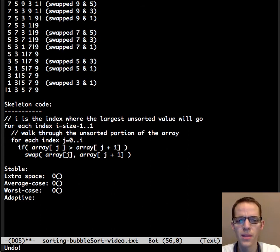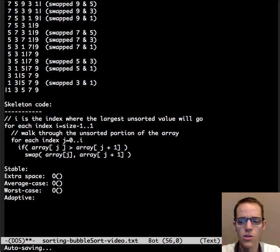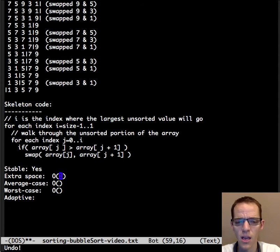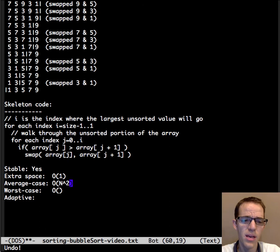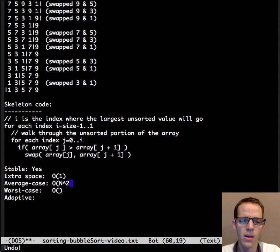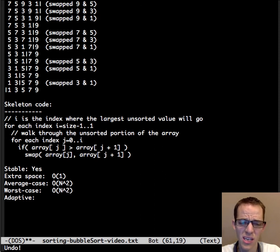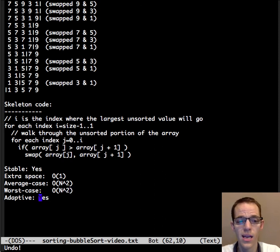Now let's talk about its attributes. Is it stable? Yes it is — it keeps track of the original order, only bubbling numbers up one at a time. Does it take extra space? No — we just need a temporary variable for the swap and the loop indices. In terms of Big O, it has a nested loop structure yielding O(n²). The outer loop does approximately O(n) work, and the inner loop does O(n) work again. It does a lot of steps in the worst case, but if the array is sorted or nearly sorted it goes much faster — and therefore it is adaptive.